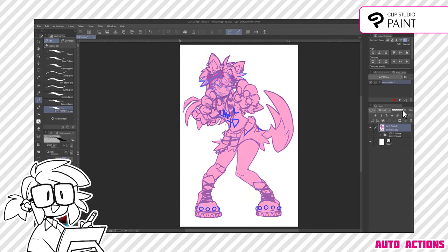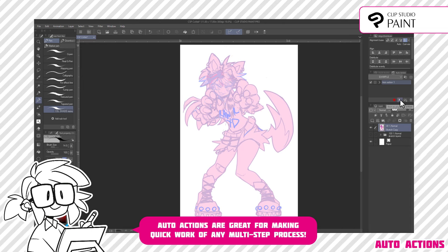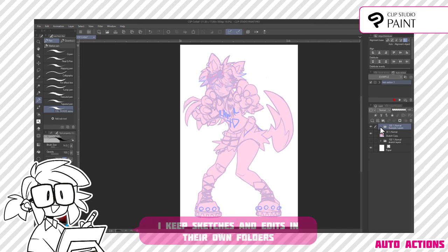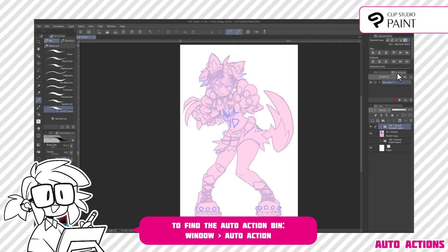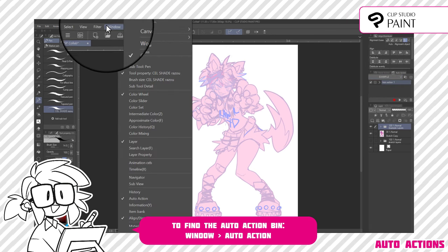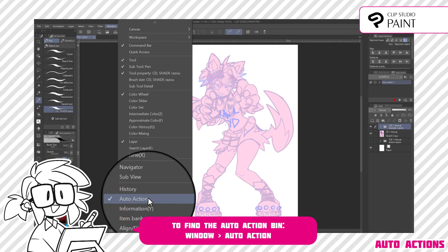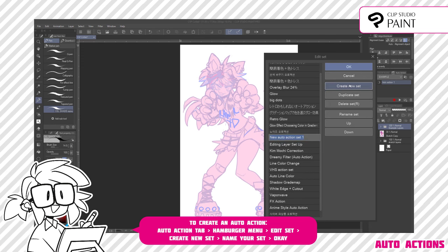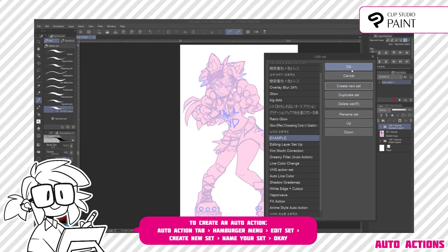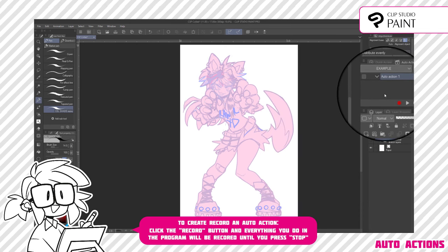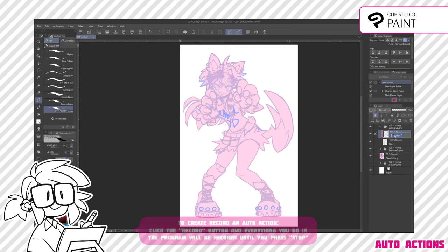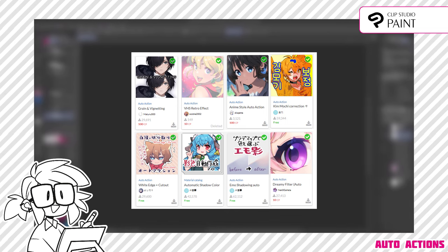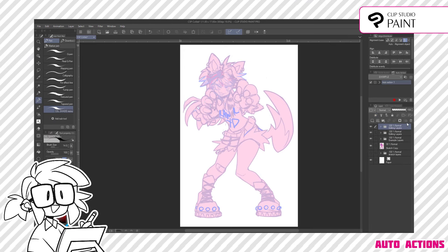Once my sketch is done, I start to organize my layer bin. I have a custom auto action that makes group layers for my edits. Inside the edit group, I make one regular raster layer for flat colors, a vector layer for my line art, and then clipped layers for each shadow and color. If you don't have the auto action window, you can find it by going to Window, then Auto Action. To make an auto action, go to the auto actions tab, select the hamburger menu, Edit Set, Create New Set, name it whatever you want, and click OK. Your newly created set should pop up in the bin — from there just click the record button and go through the steps of the action you want to make. When you're done, press the stop button and your auto action is complete. The Clip Studio Asset Store also has some actions you can download, but the layer setup I made myself is by far my most used auto action.